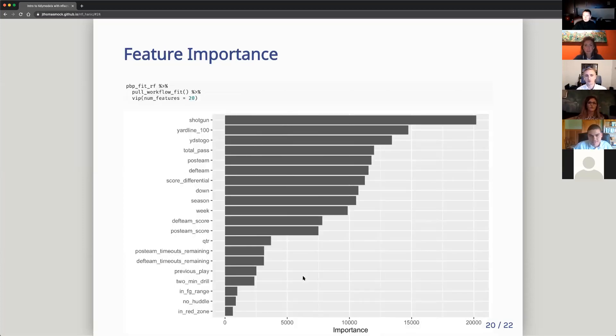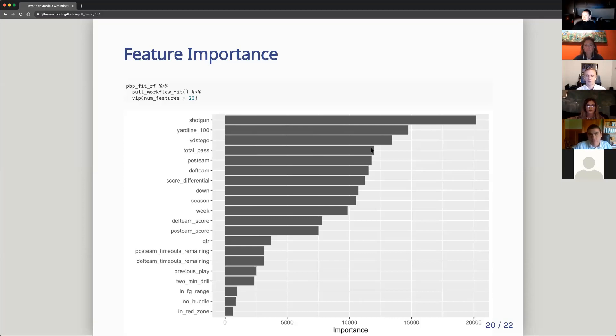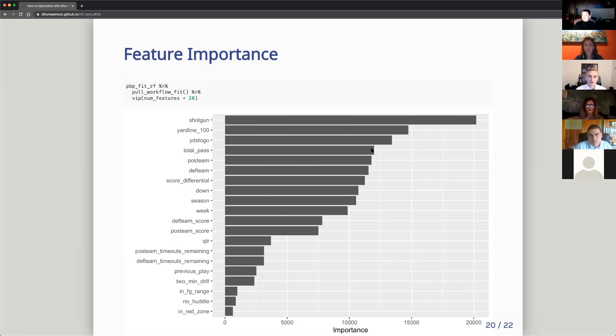Additionally, because it's a random forest, we can pull out feature importance. So we can see that across about 20 of the different features we had. Shotgun formation, where they were on the field, how many yards were needed to get a first down. And the total pass plays up to that point were the most important features for determining our prediction, which kind of makes sense logically. Like if it's farther to go, you need to probably go with a pass over a run or the likes. You kind of expect this type of play.